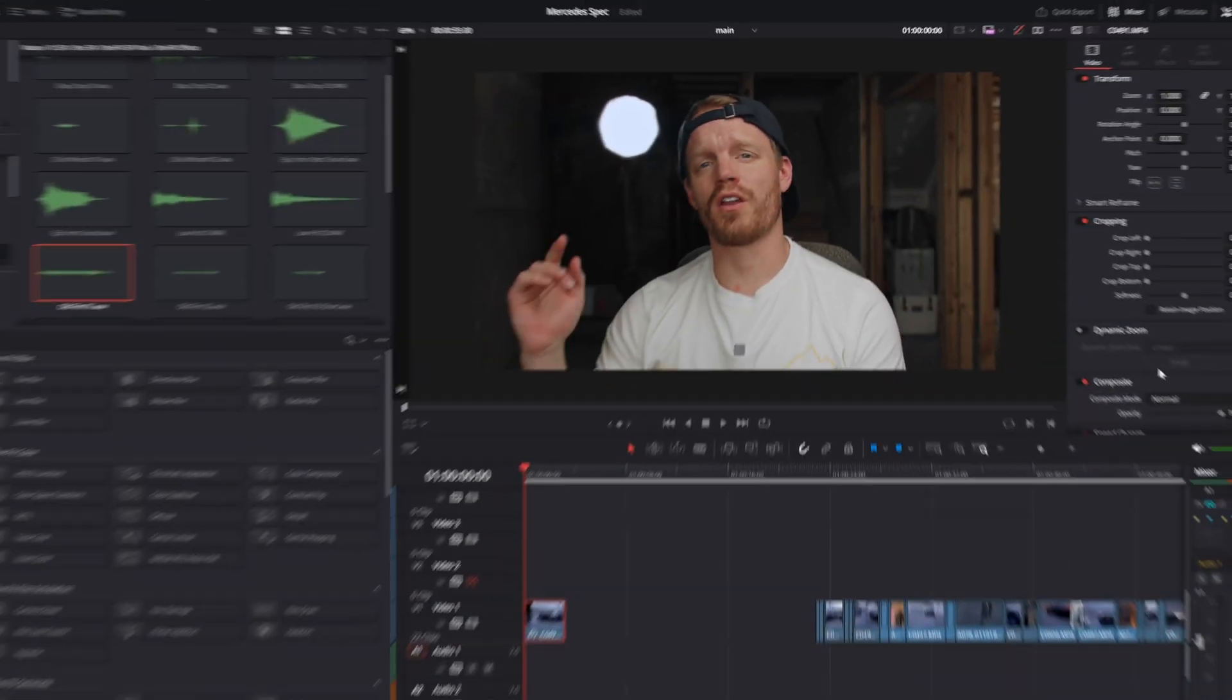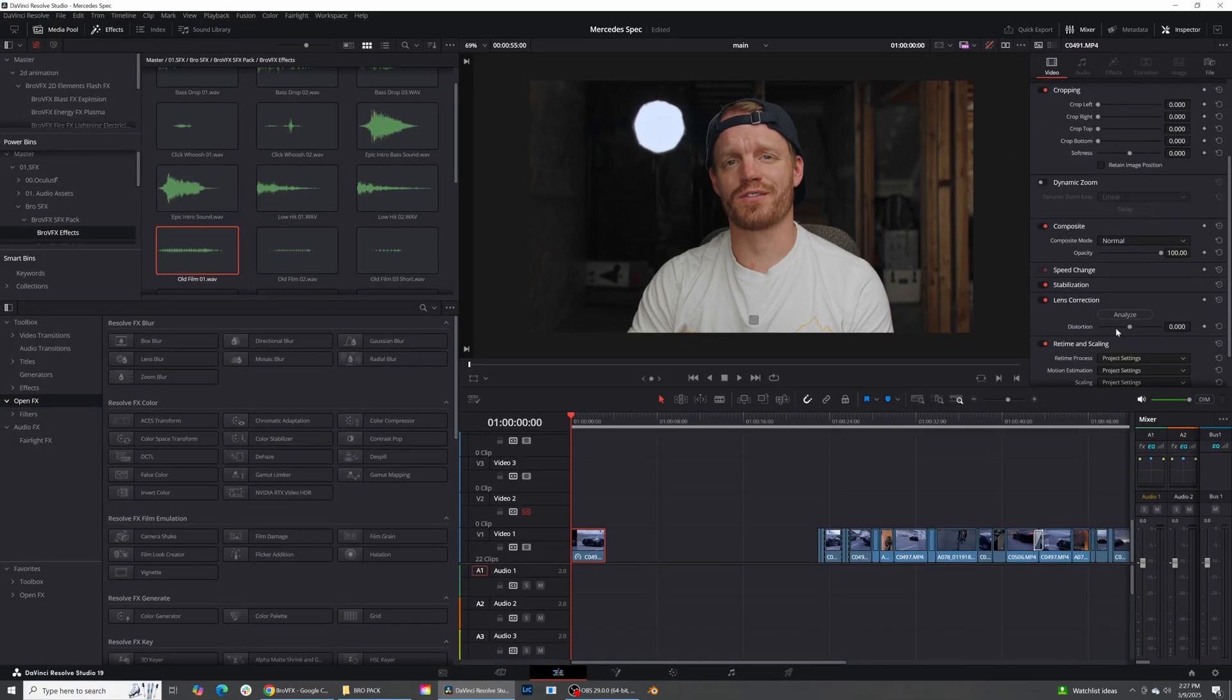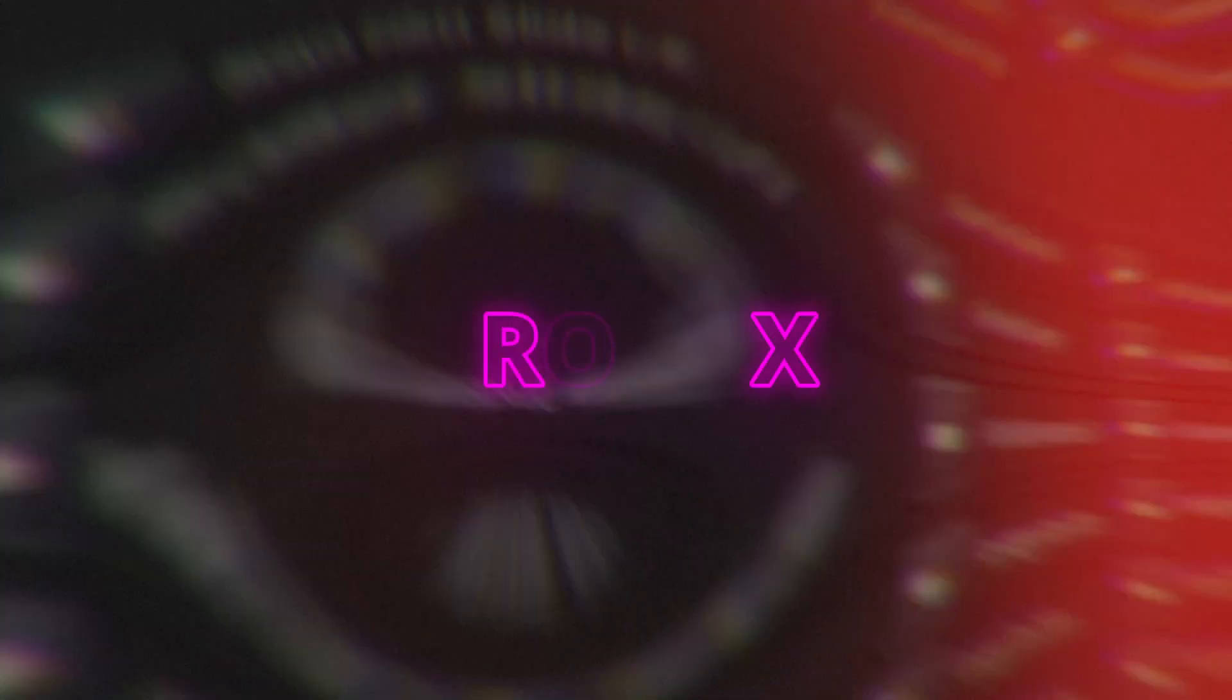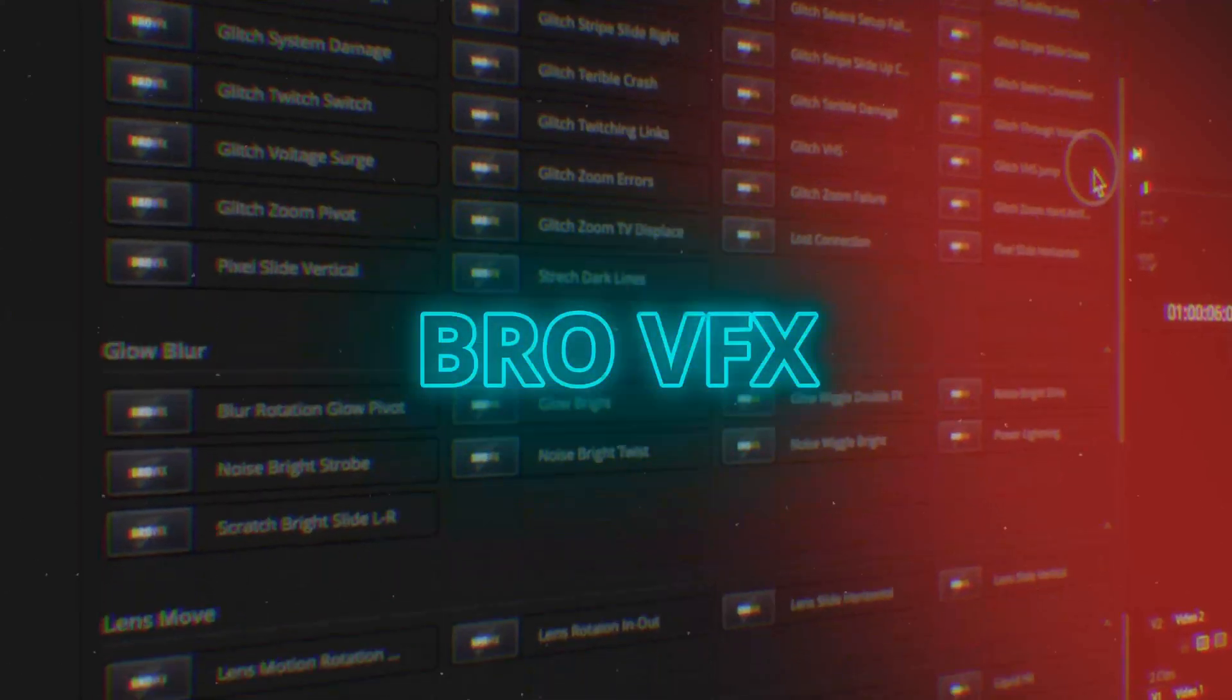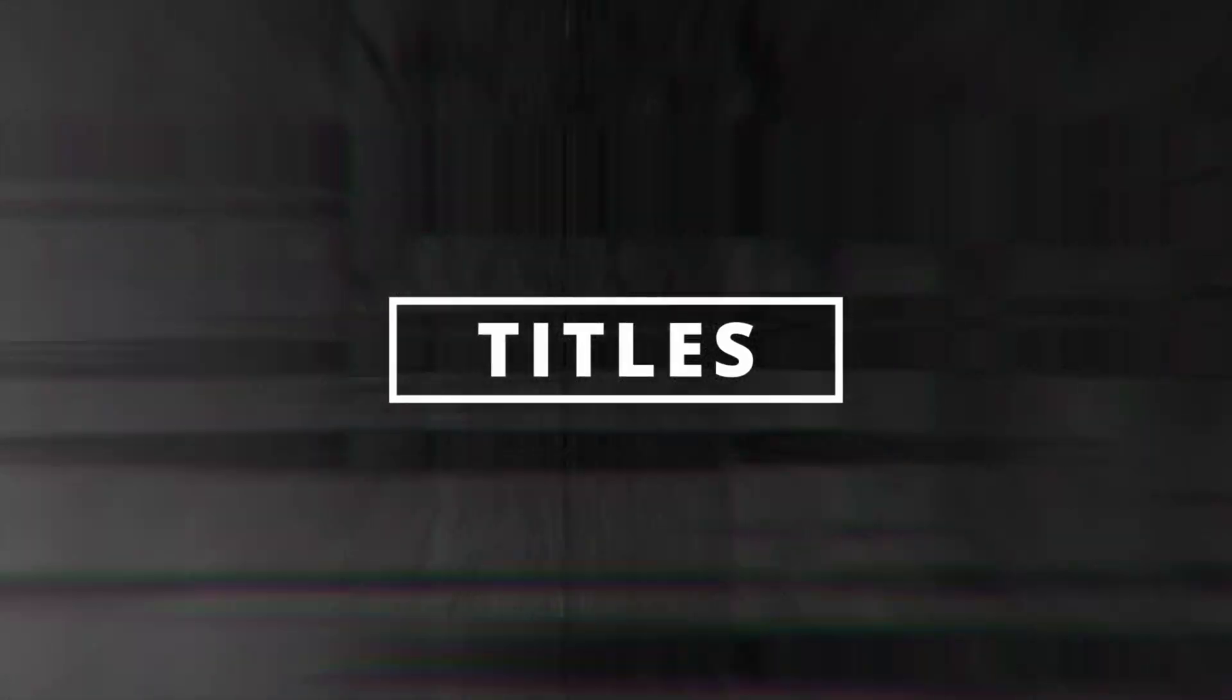In this tutorial, we're going to be going over a new asset that I just found called Bro VFX. Bro VFX is a VFX pack that has transitions, sound effects, 2D animations, and titles that you can just plug and play inside of DaVinci Resolve.